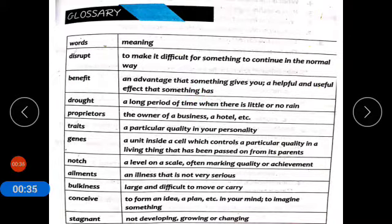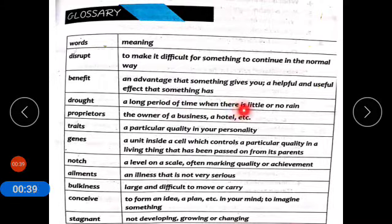Drought means khushk saali. A long period of time when there is little or no rain. Jab barish na ho, toh khushk saali paida ho jati hai.